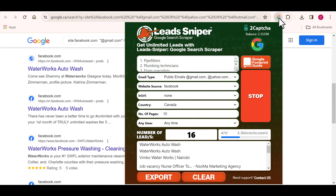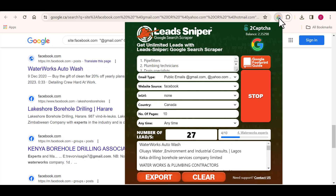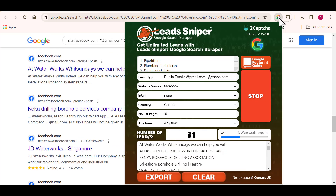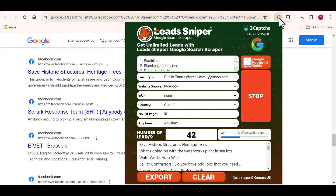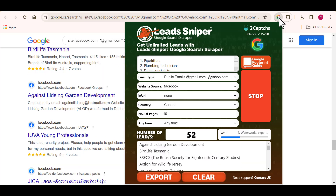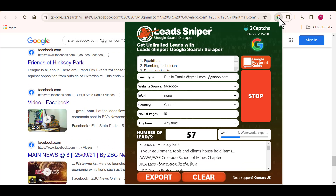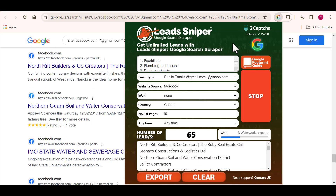Have you ever tried to scrape data of targeted leads on Facebook but you couldn't get it done? Don't worry — in this video, I'll show you how I got over 10,000 scraped data of my targeted leads on Facebook in less than 10 minutes.